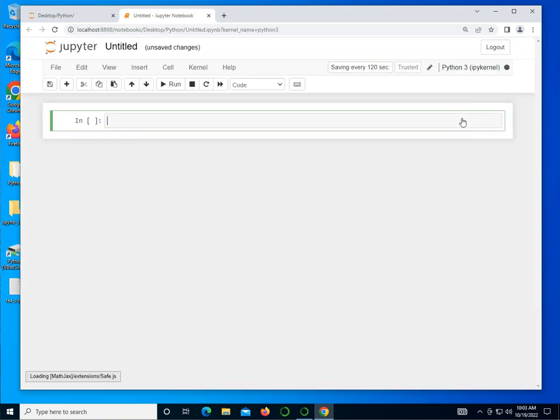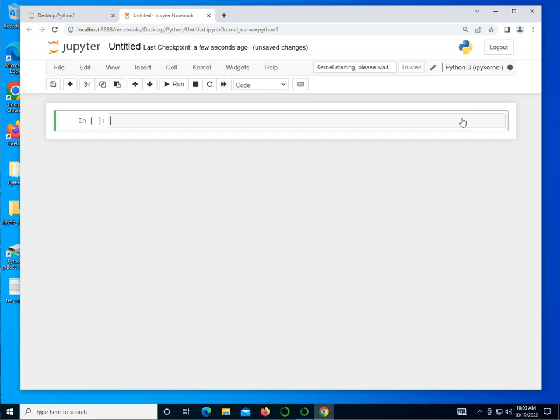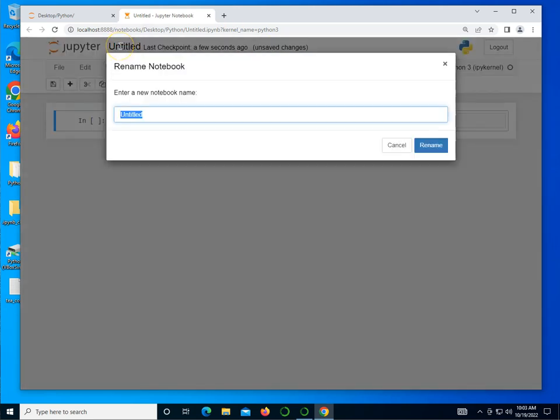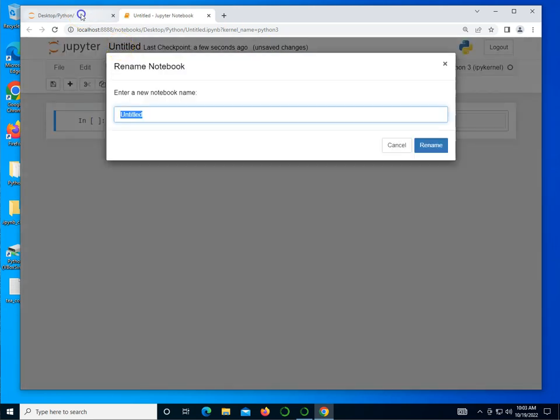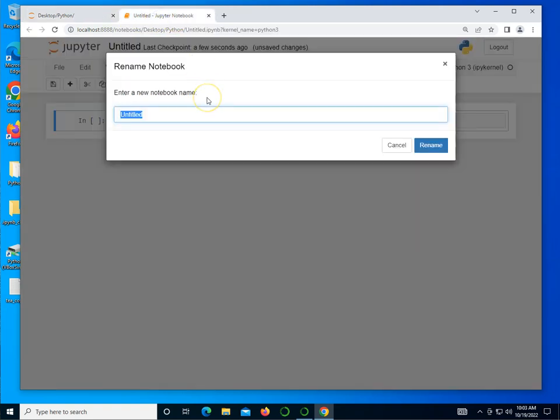Let's go ahead and get started with creating a brand new Python 3 notebook. These videos will be divided into basically four pieces, but I'm going to just continue all of it in one Python notebook. I'm going to call this 014 classes.